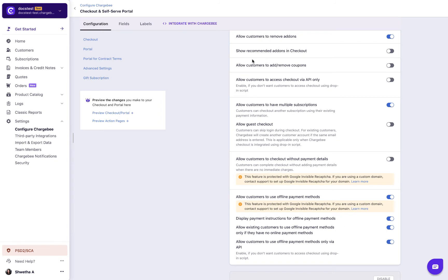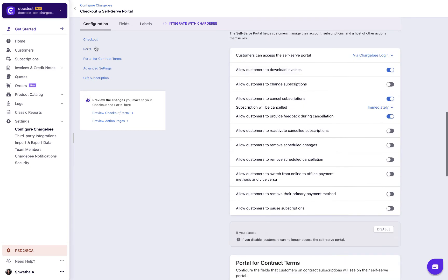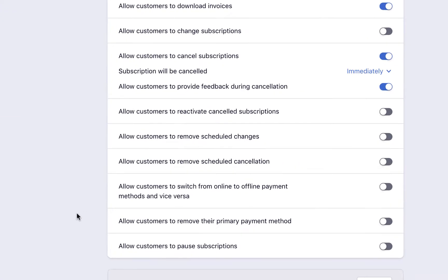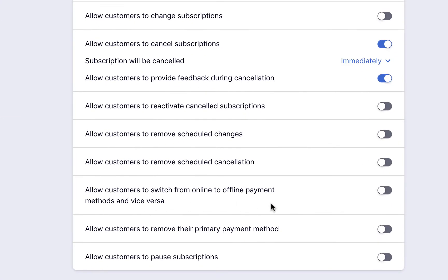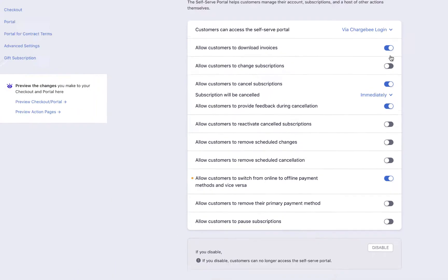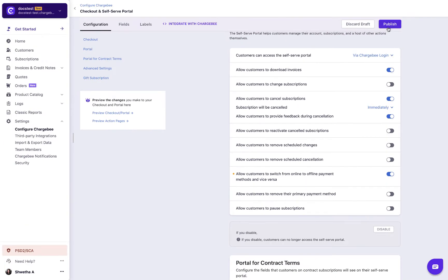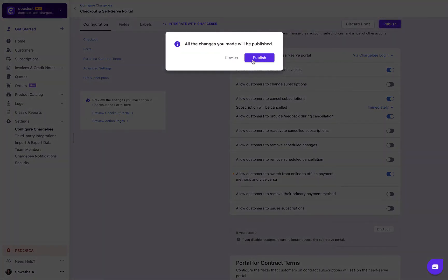Next, to make offline payment methods accessible in the self-serve portal, navigate to portal settings. Enable allow customers to switch from online to offline payment methods and vice versa to allow switching between payment method types while using the self-serve portal. Click publish to save all the changes.